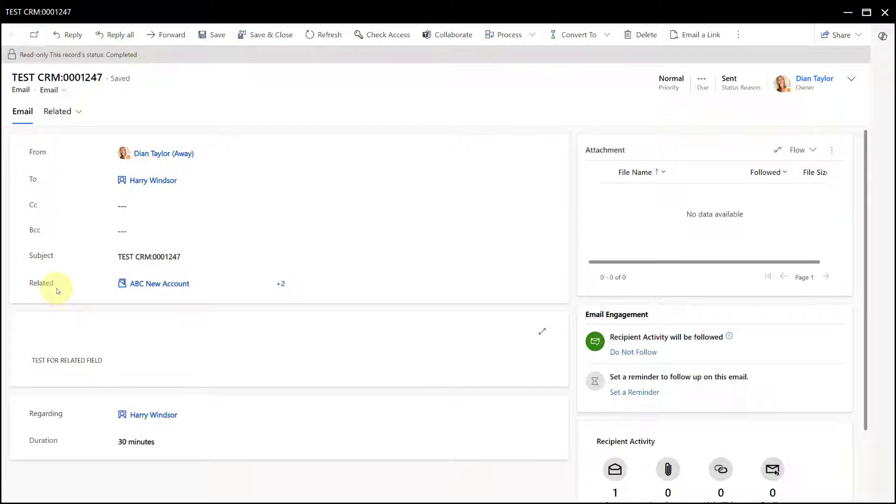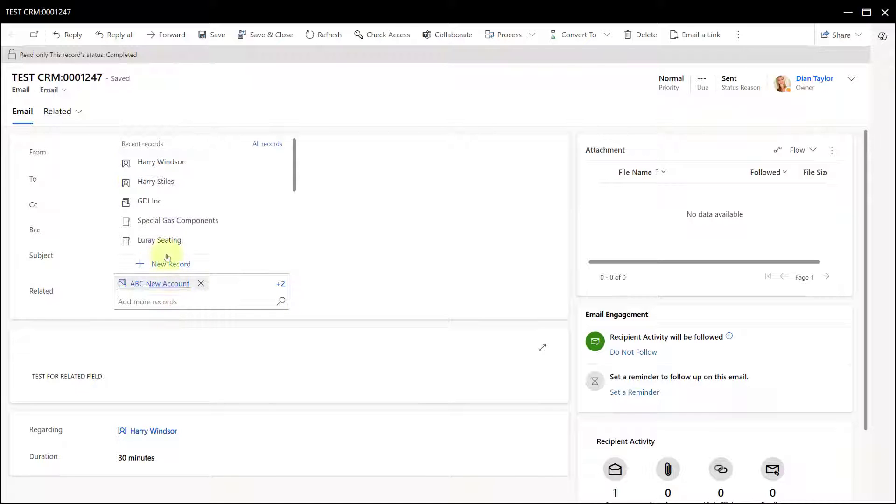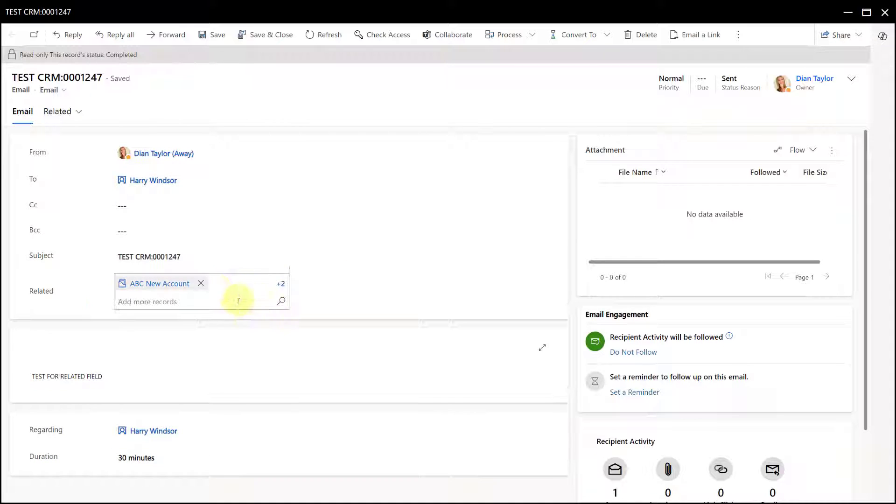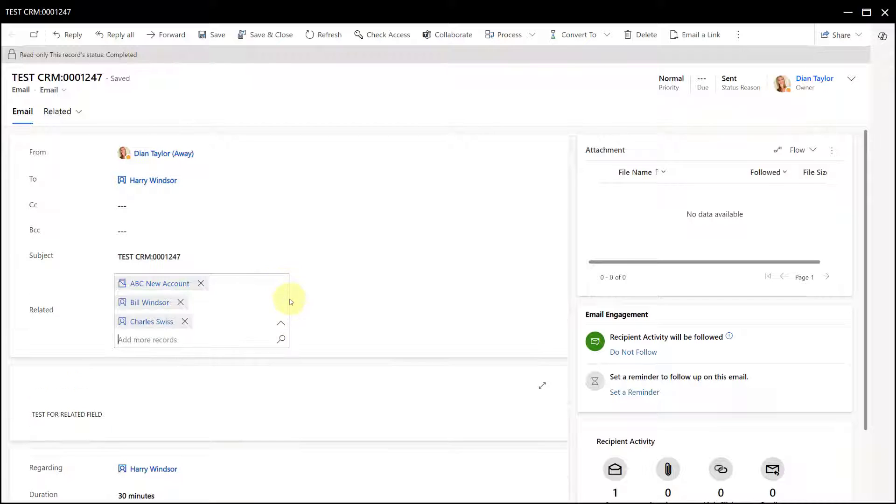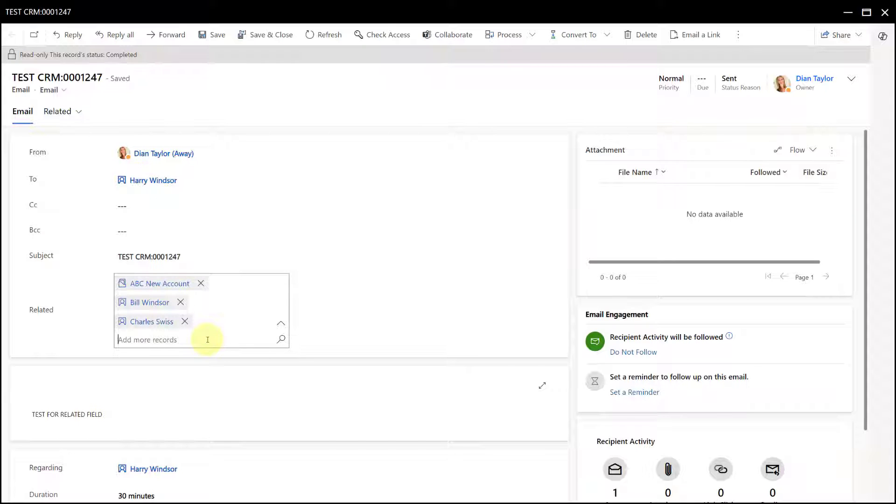Now let's talk a little bit about how this works. Very simple, you can just go ahead and click here on this search icon or you can just start selecting the records that you want to populate here in this related field. And you can see here I currently have three different records in that related column. Now what that means is that on the timeline of each of those individual records, we will now see this email message show up.